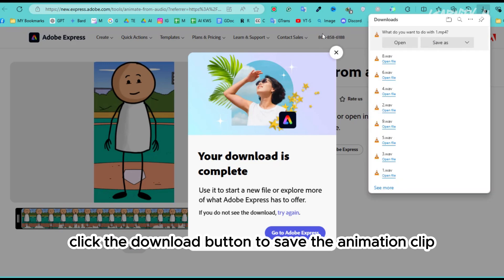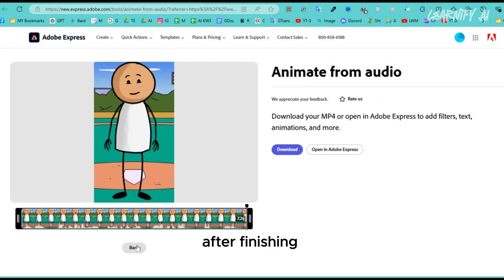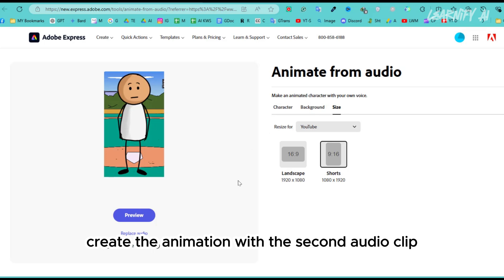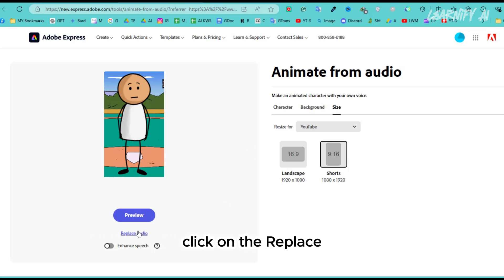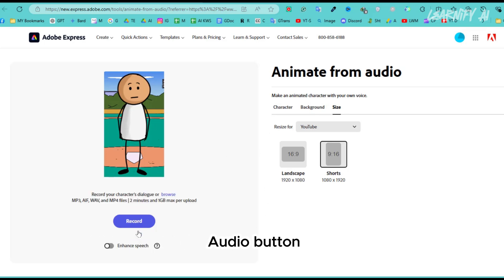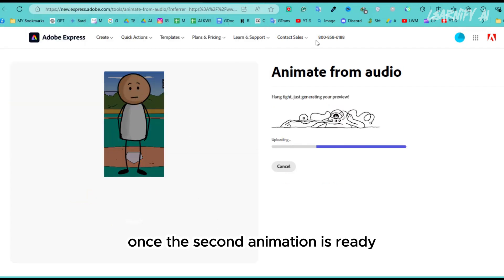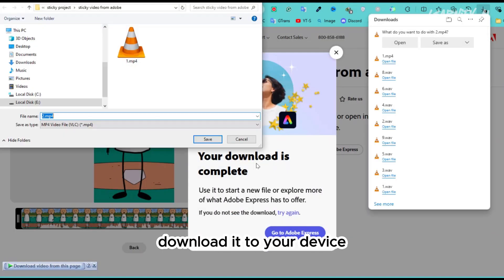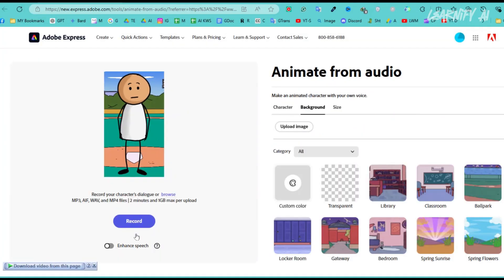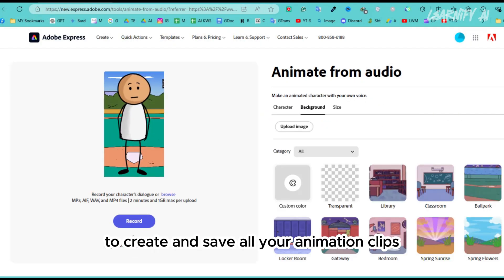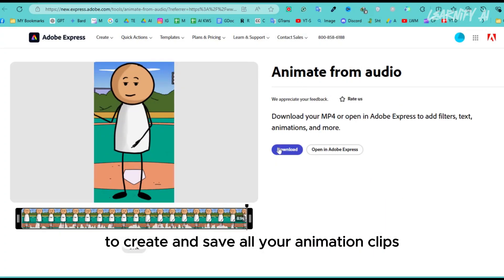After finishing the first animation, click the Back button. Next, create the animation with the second audio clip. Click the 'Replace Audio' button, then the Browse button, and upload the second audio clip. Once the second animation is ready, download it to your device. Repeat this process for all the audio clips to create and save all your animation clips.